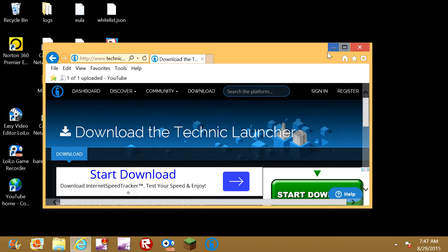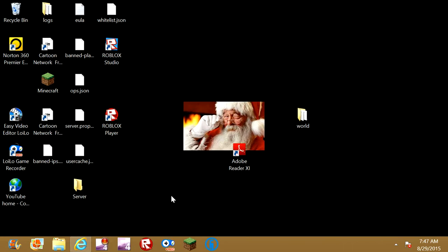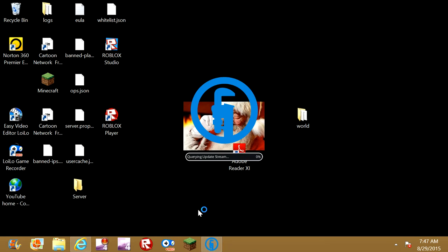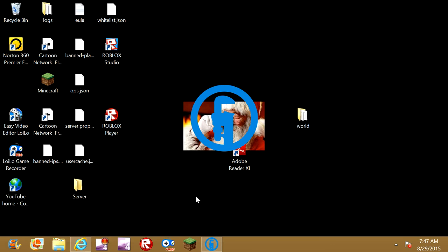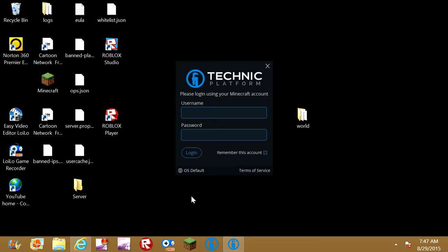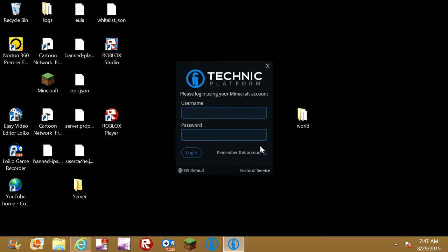And then, what I do is I go to my platform, and so then when you get this, you will have to type in your username and stuff, then you can do remember this account. I haven't done that yet, I'm going to. I'm not going to show you guys my password, though.